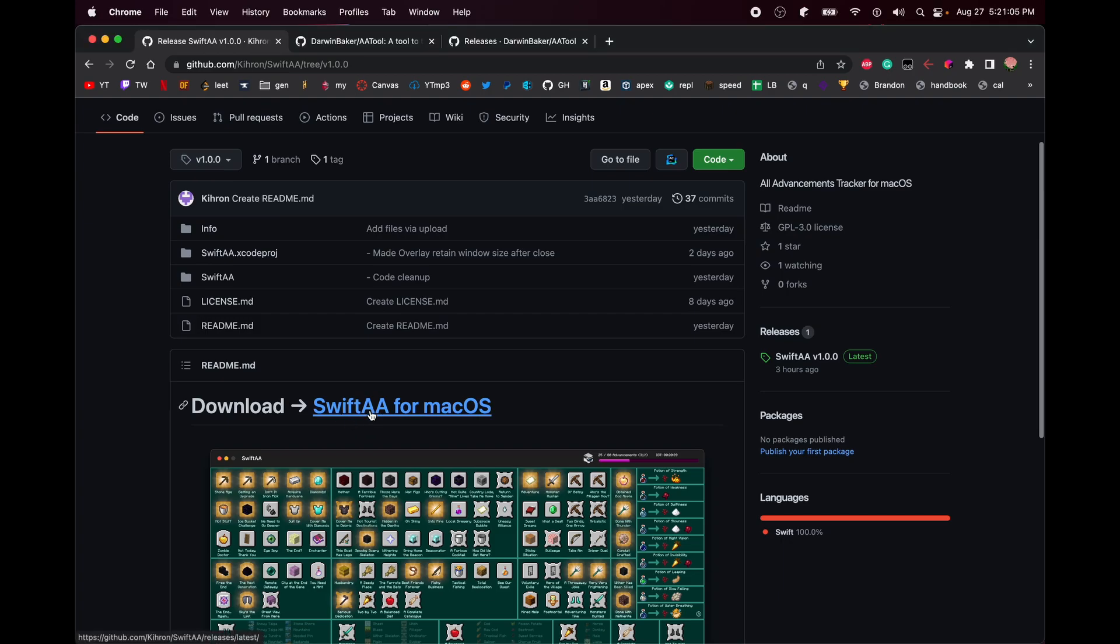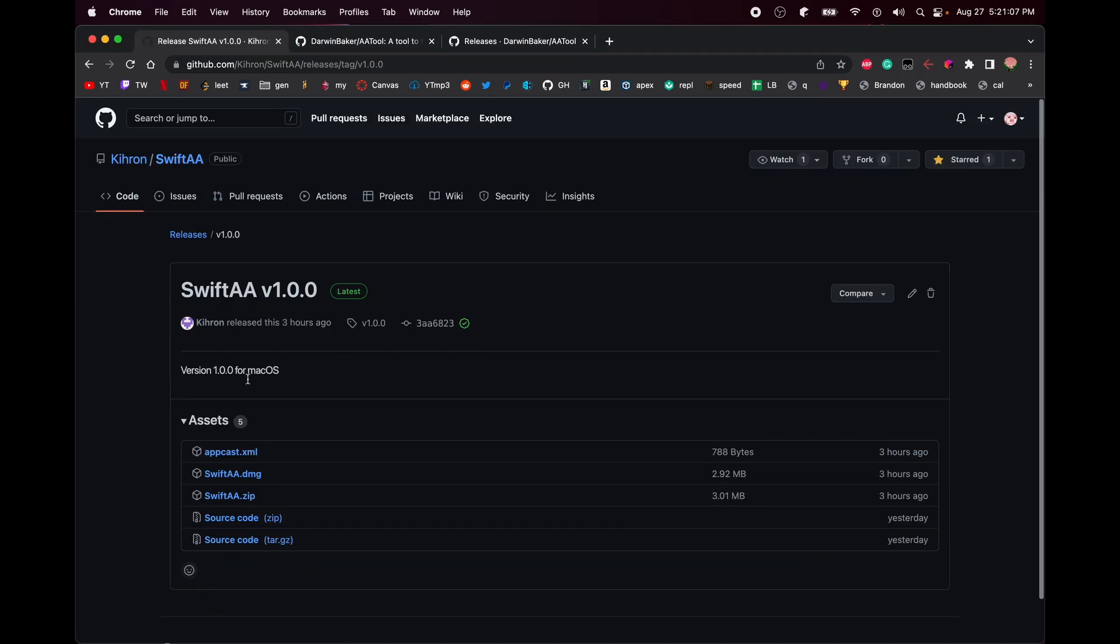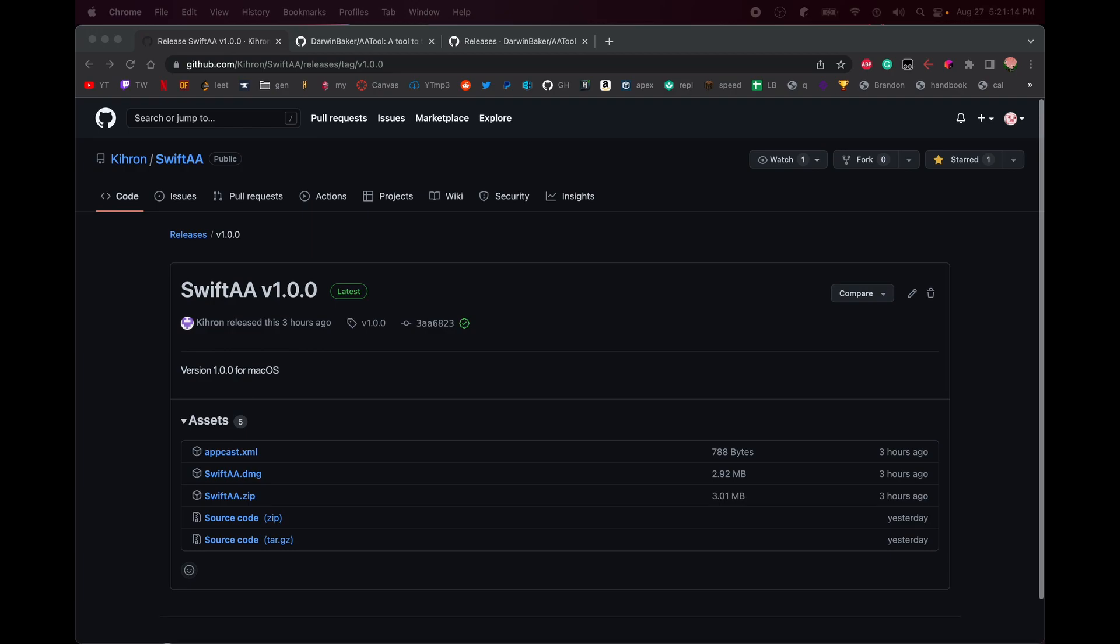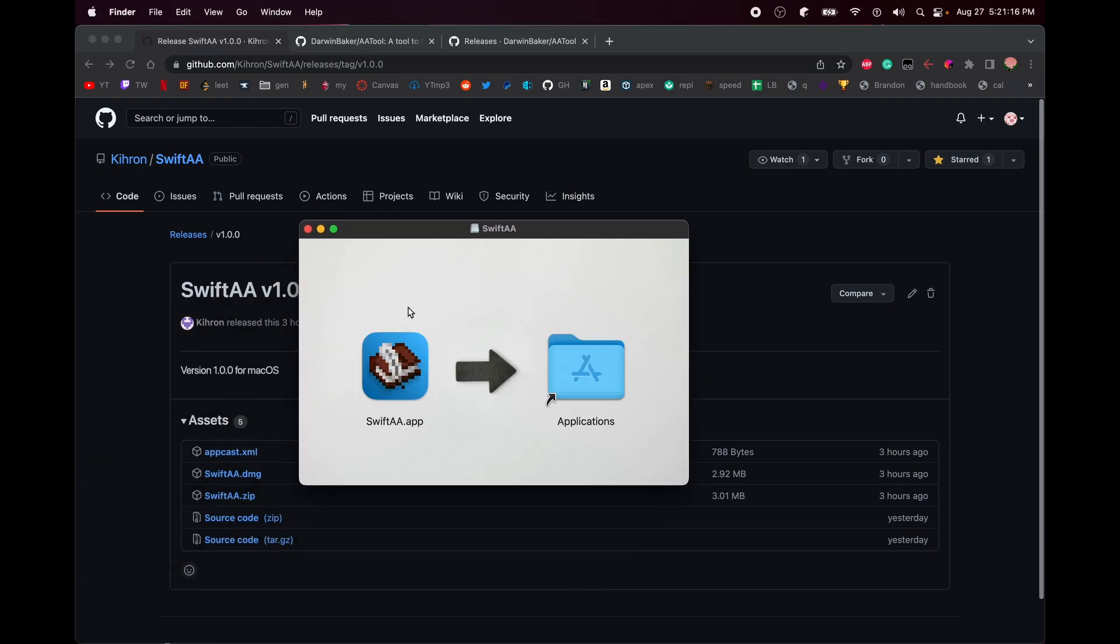Go to the repo linked in the description and you should be taken to the latest release where you can find the latest DMG file. Run it and drag the app into Applications.